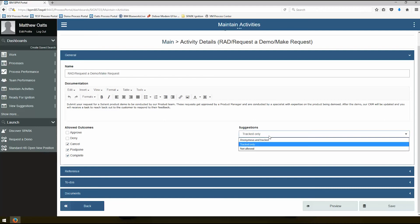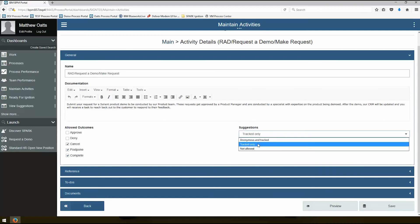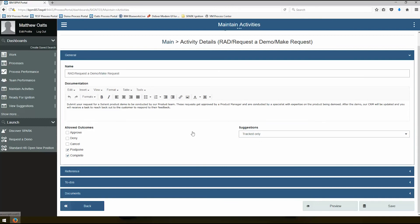You can have suggestions as anonymous tracked or not allowed. Suggestions are actually going to be in another video. We'll see how suggestions work with this view suggestions administration. So definitely check out the other video for that.